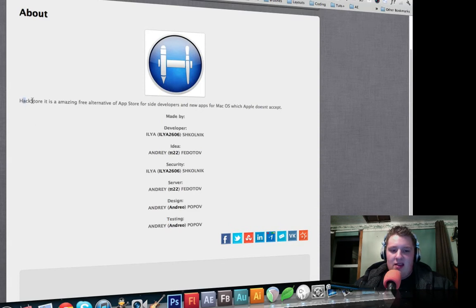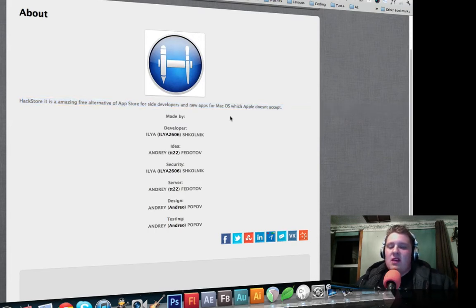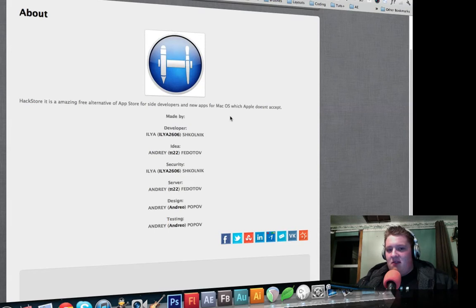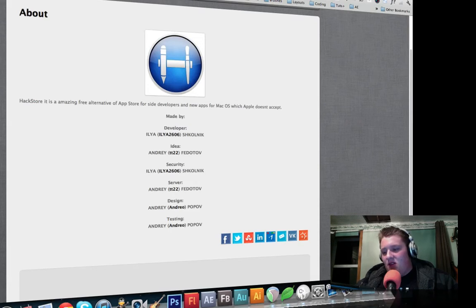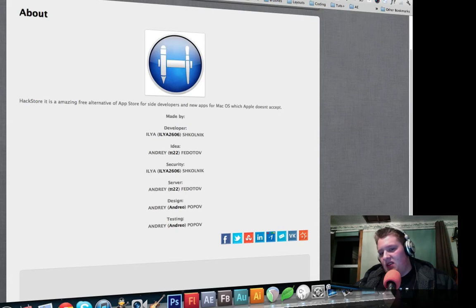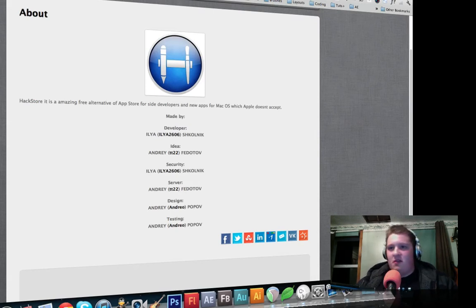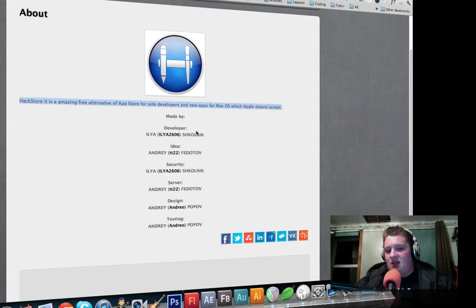Yeah. So the hack store. It is an amazing free alternative to the app store. For side developers. So another thing. If you're making apps. And you're releasing a free app. And you don't want to have to go through the whole thing of releasing it on the app store. Then you can just put it right in here. And it'll go up. And that'll be for apps for Mac.